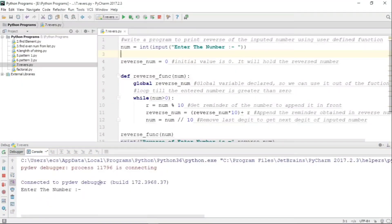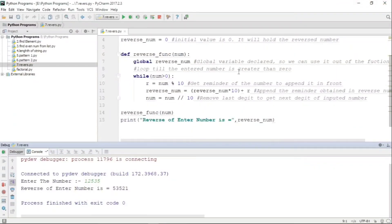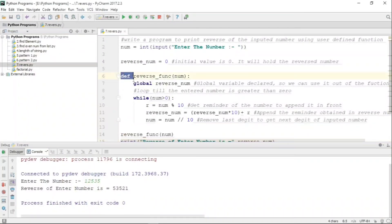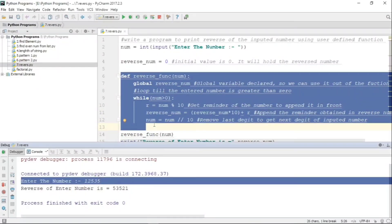Let us run it once again in debugger mode. We enter 12535 as the input, and we know the reverse of this number is 53521 — and that is exactly the output we are getting. So the function 'reverse_function' is working perfectly fine.